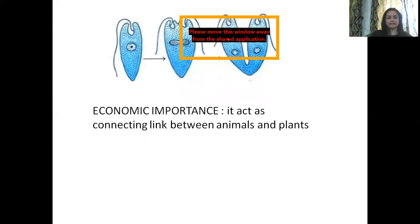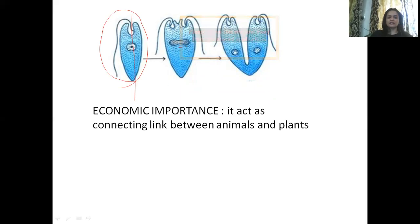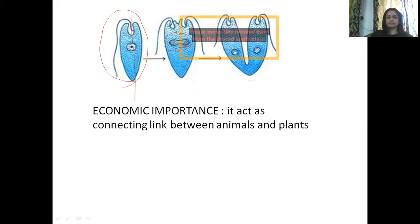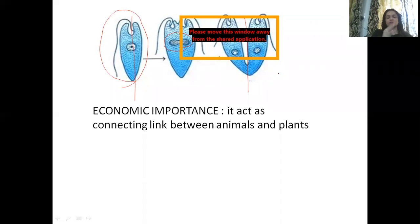Now let's look at the diagram for longitudinal binary fission. In longitudinal binary fission, there is a parent Euglena. Along the longitudinal axis of the body, the fission — meaning the break — occurs. The nucleus divides at the same time, and there is also division of the flagella. This results in the formation of two daughter Euglena, or two daughter cells. This kind of division occurring along the longitudinal axis of the body is known as longitudinal binary fission.